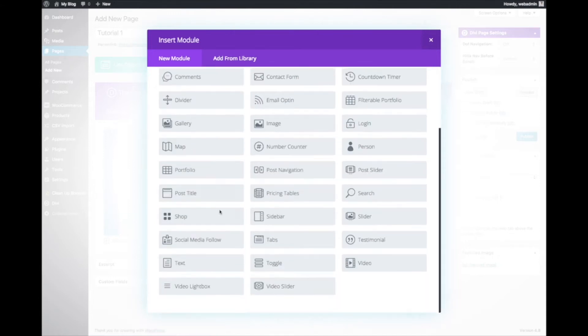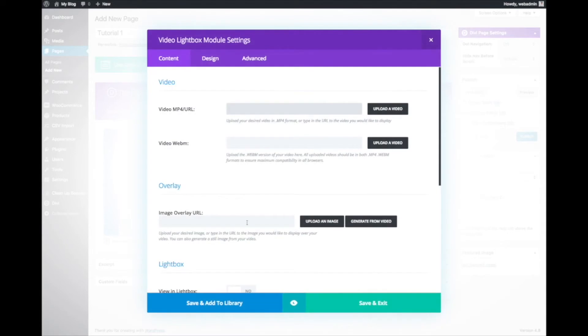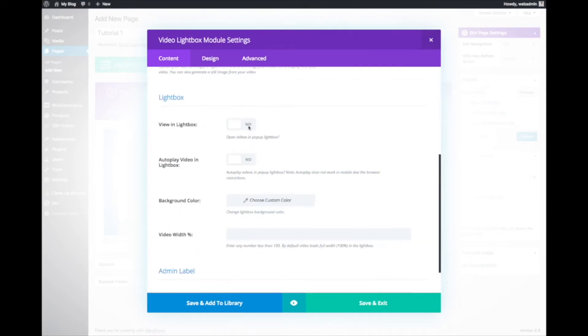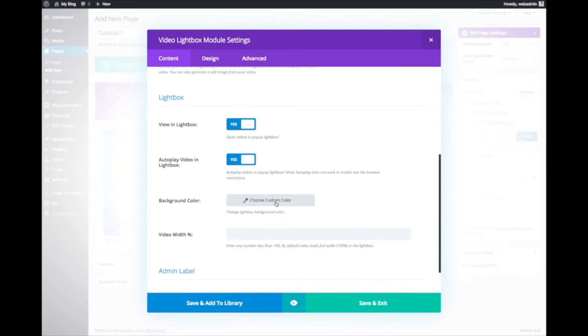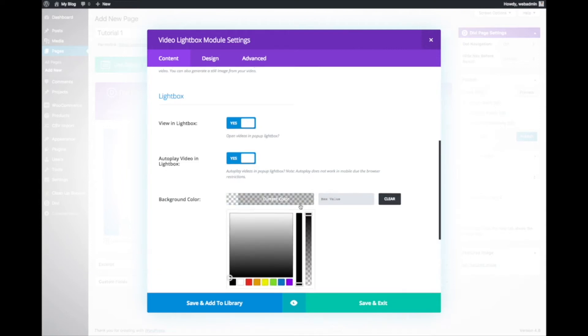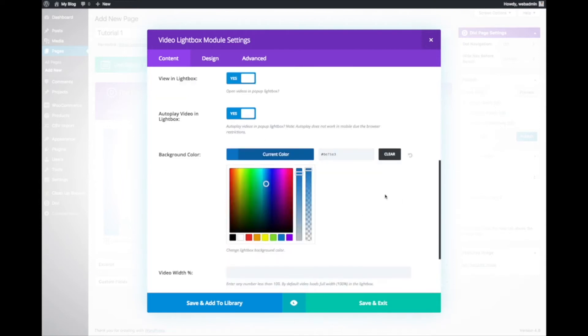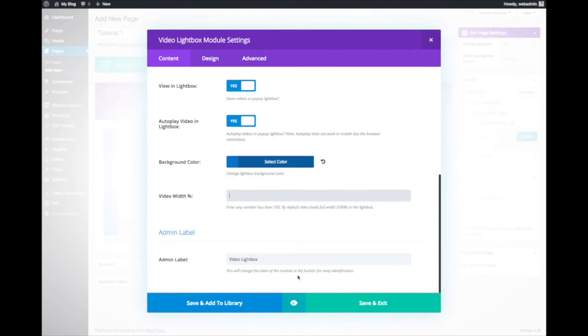For this example, we're going to use the video lightbox module. The difference between a video lightbox module and the normal Divi video module is that we have an open in lightbox feature, you can play in lightbox, and control the background color of your lightbox. This is optional, but if you use the lightbox feature it could be more engaging for people watching your videos.